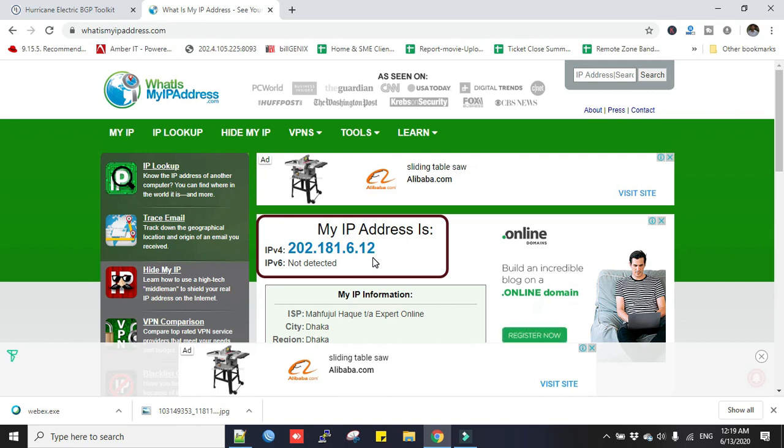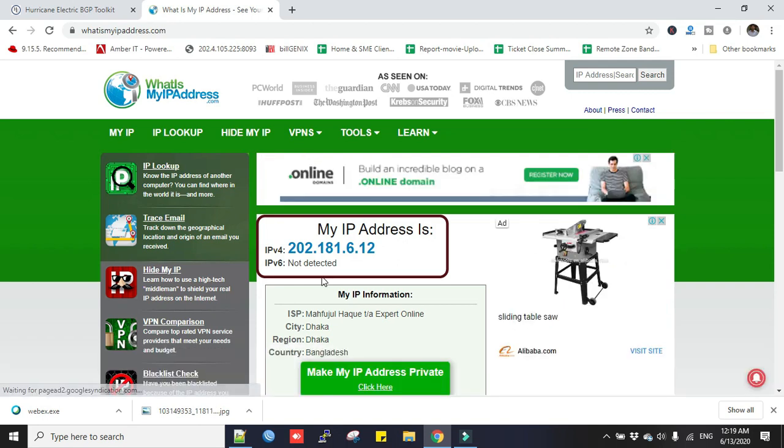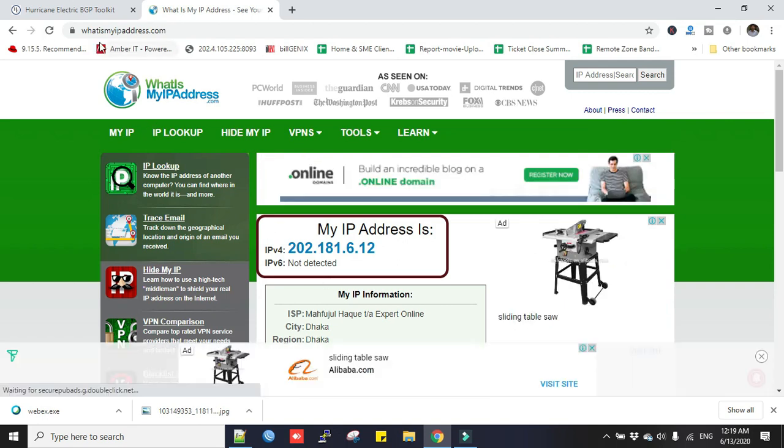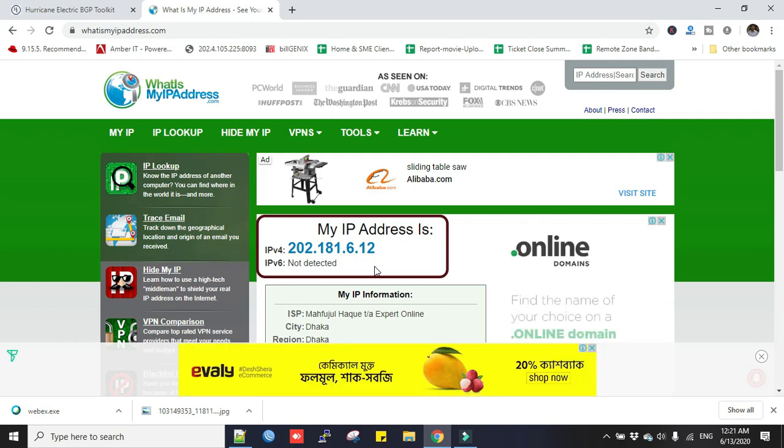Now you go to the browser, type this website address, and check with your ISP-provided IP information. If this IP address matches your ISP-provided IP information, then it is a public IP address, or you can say this is a real IP address.